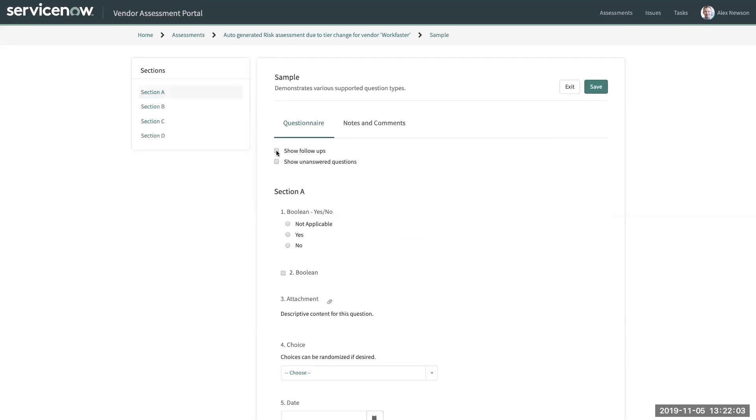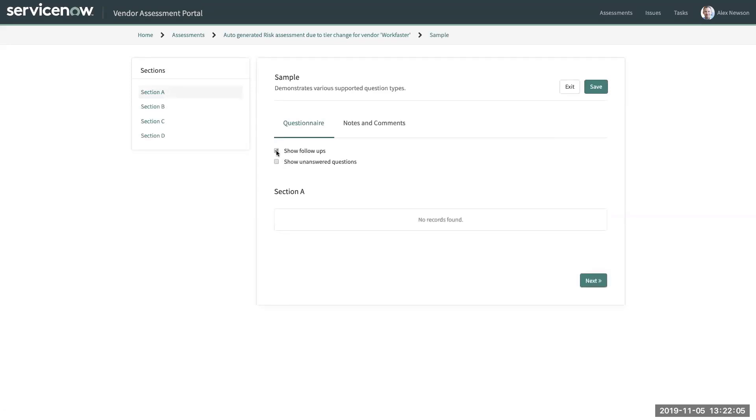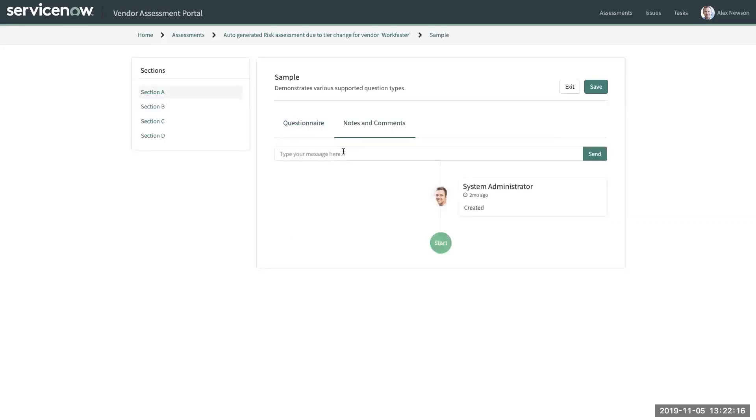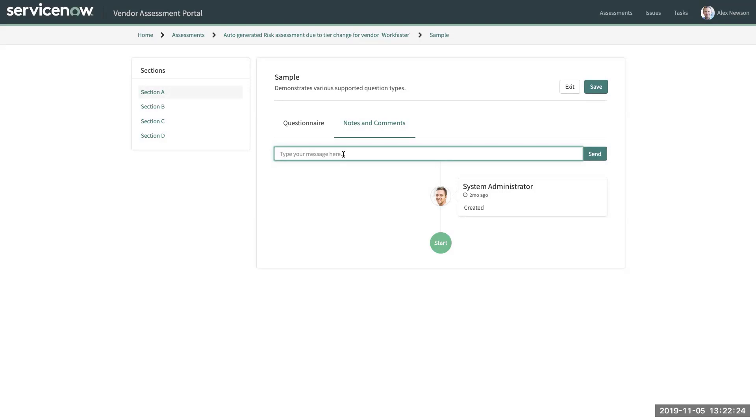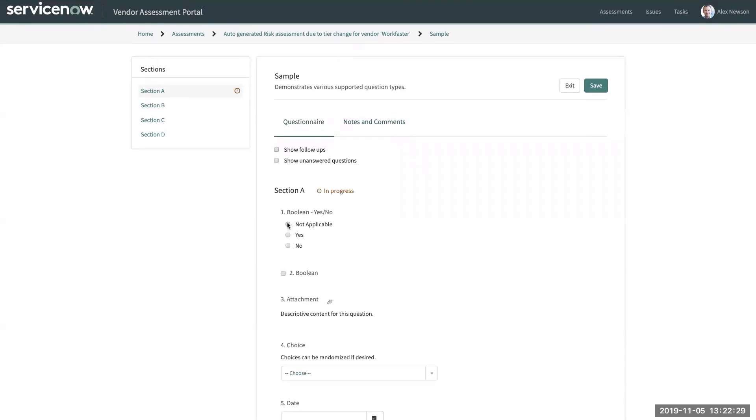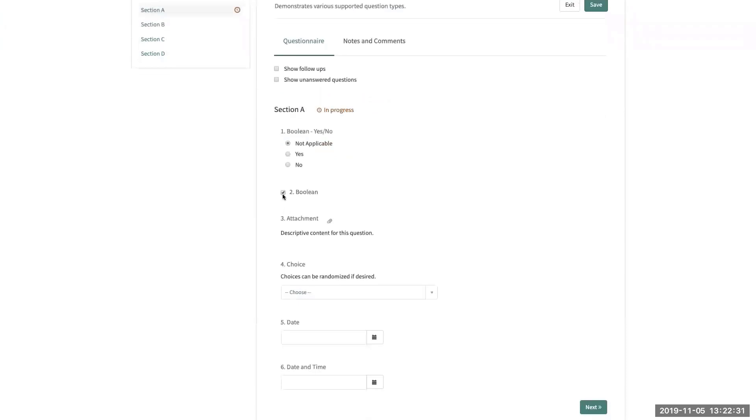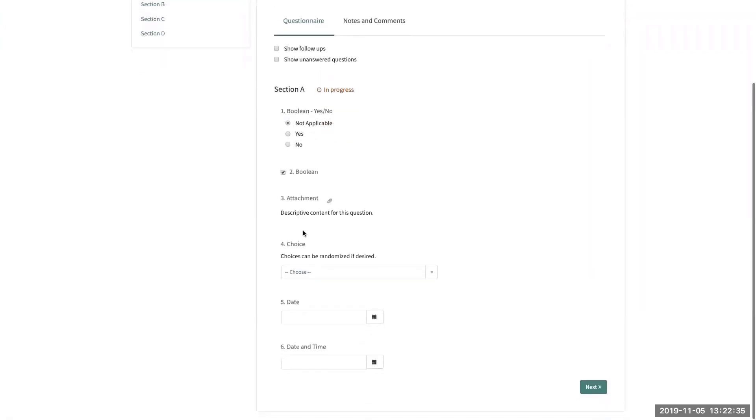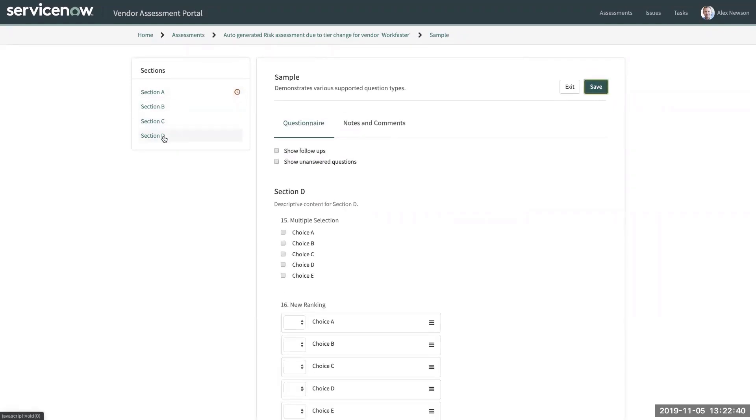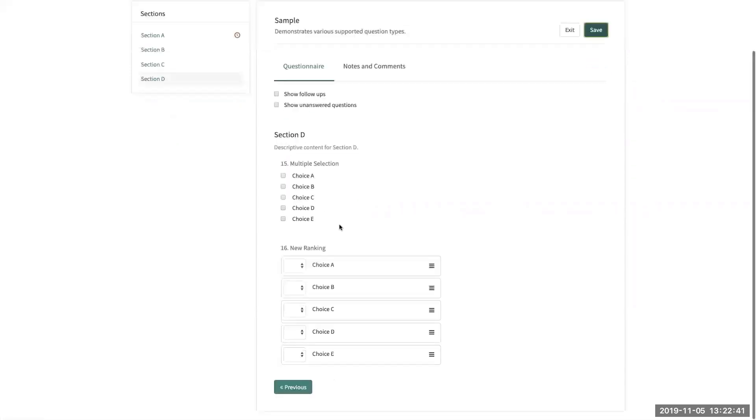I have the ability to show follow-ups in the case that the customer or the vendor, the internal stakeholders have assigned those, show unanswered questions, and then have notes and comments to communicate back and forth between the internal customer, which is the user of the vendor management application and the vendor that they're evaluating. So I have the capability to start answering some of these questions, upload attachments, and here you can see that we also have categories that can be answered as well.